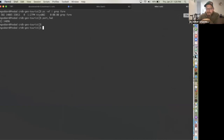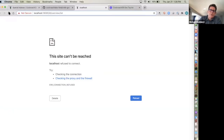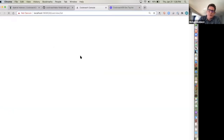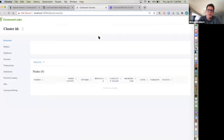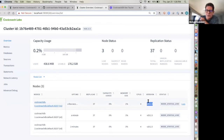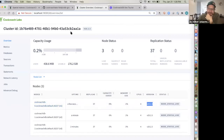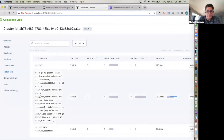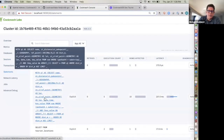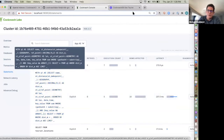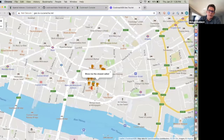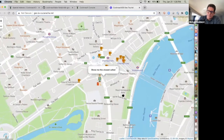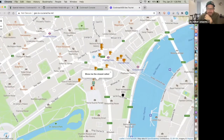I had to reset my port forwarding to get access to this console. Now all three nodes have been upgraded to 20.2.3 without any downtime. We can also look at the SQL statements being executed, which is primarily the query I showed you in the code — how we pull out those nearby amenities.